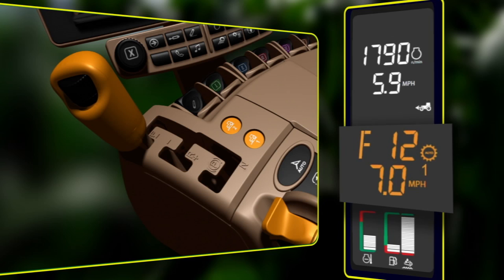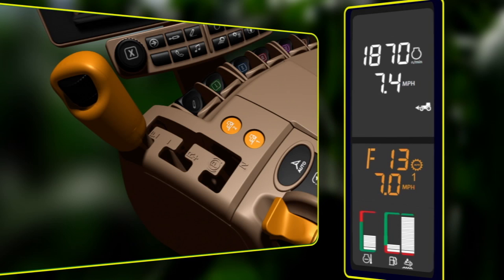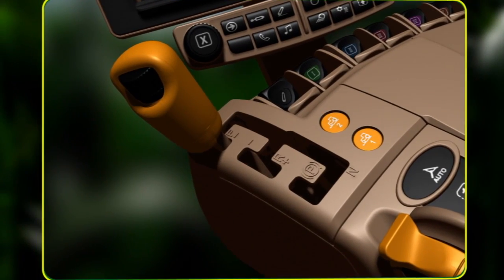Press the active set speed button again to disengage the efficiency manager. When the efficiency manager disengages, the engine RPM will change to match the current throttle position. This may cause engine RPM to increase and the tractor to quickly shift gears to match the current ground speed.